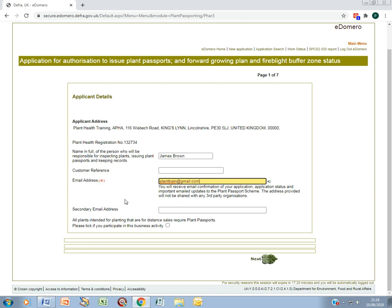If you are selling plants by distant sales, you need to tick this box here. That's aspects like mail order and internet sales.